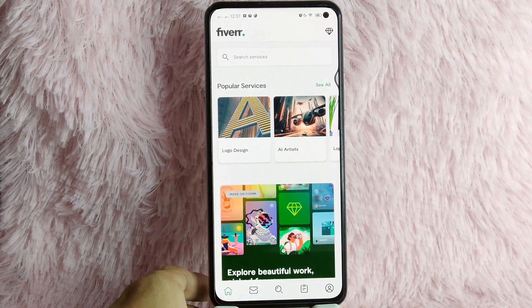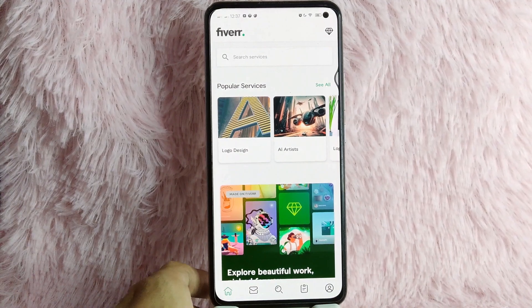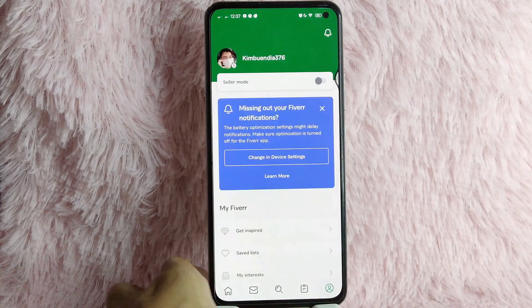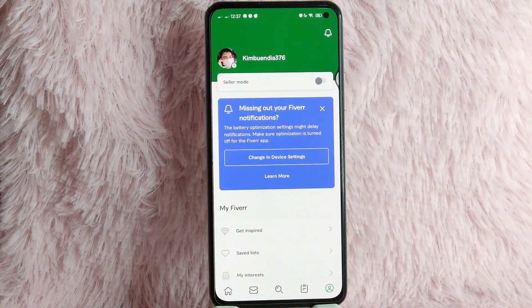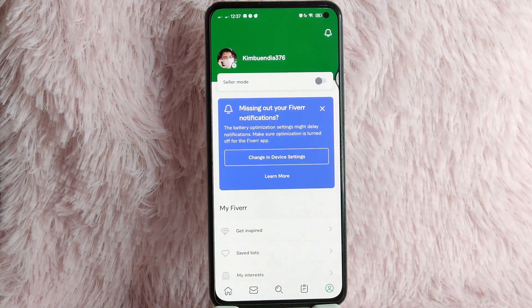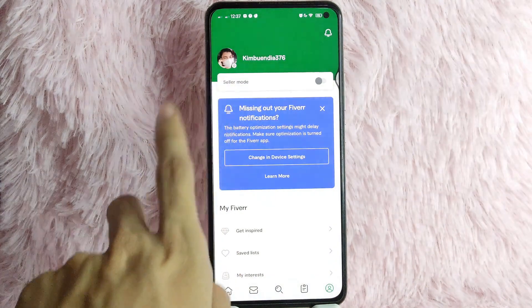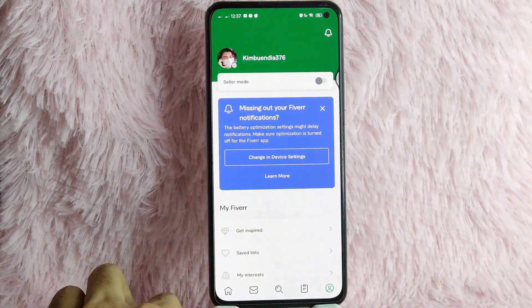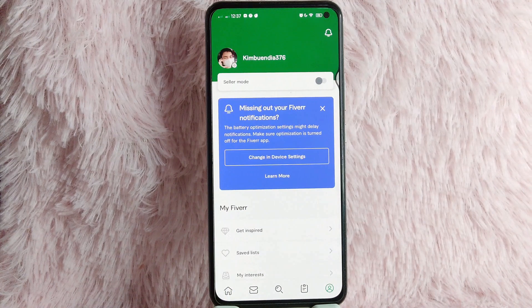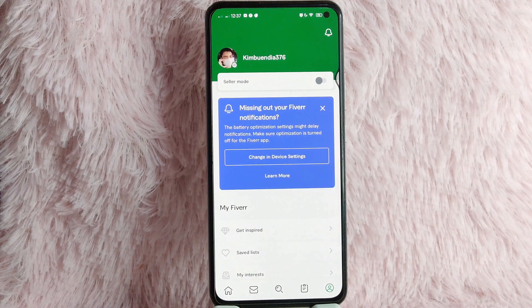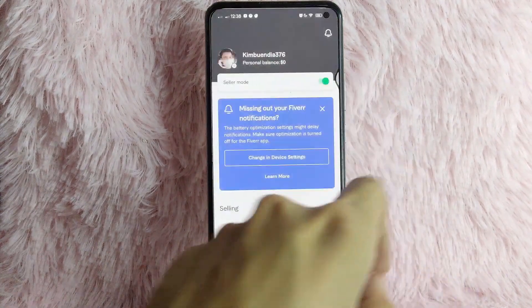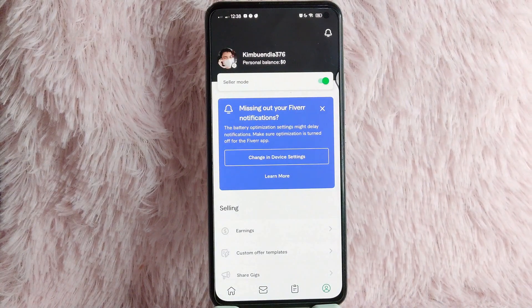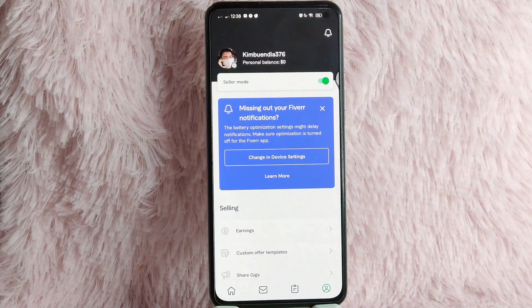To switch to seller mode, simply tap on the profile icon. You will be directed to this page, and as you can see, below your profile you have this seller mode. Simply toggle this button to the right, and you are now in seller mode.